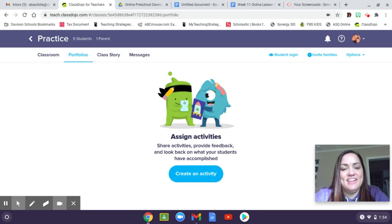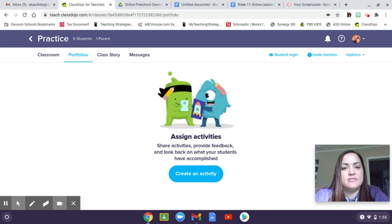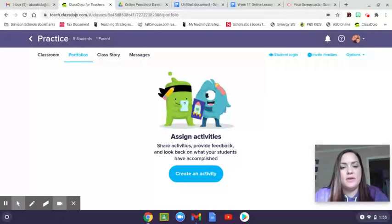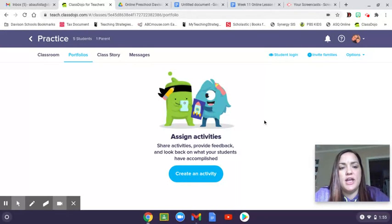Hi everyone! I finally figured out how I can share my information with you in a video and save it for you guys to reference over and over again. So I know we've been over this a lot, but I wanted to be able to share it in a video so you can reference it, share it, and save it for later. The first thing we're going to talk about today is how to create an activity in Class Dojo. Let's get started!